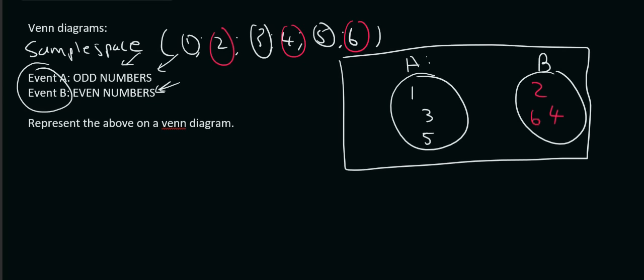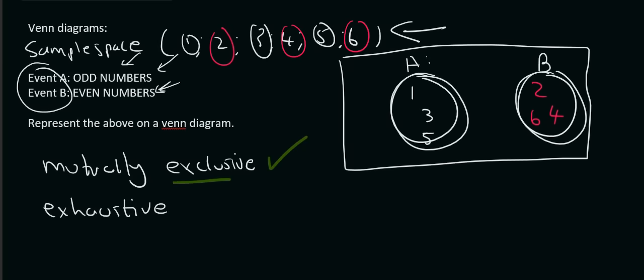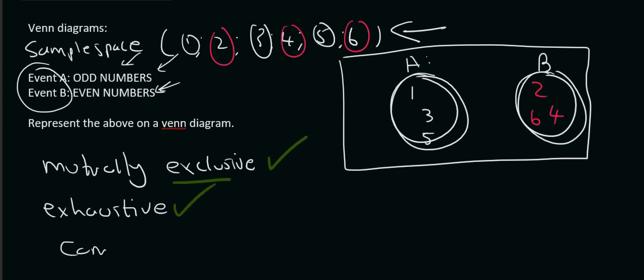Okay, so are these mutually exclusive? That means do the circles cut into each other or not? Well, they do not touch each other, so they are mutually exclusive. They are excluded from each other. Are they exhaustive? Exhaustive means that everything inside here must be in one of the circles. It can't be somewhere on the outside over here. So, yes, all of the data has been used. So, we can say that they are exhaustive. And so, are they complementary? Well, yes, they are. Why? Because they are mutually exclusive and they are exhaustive.